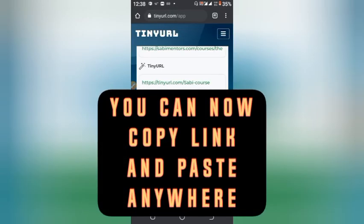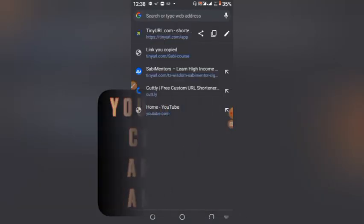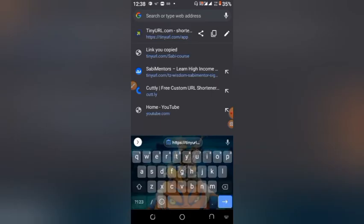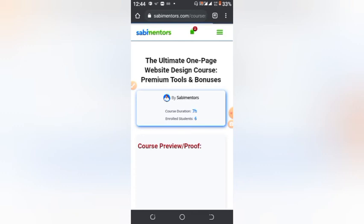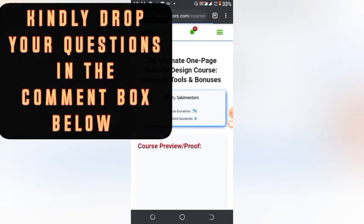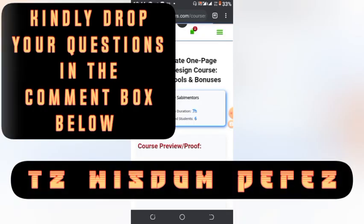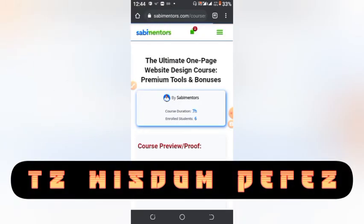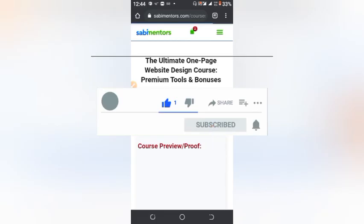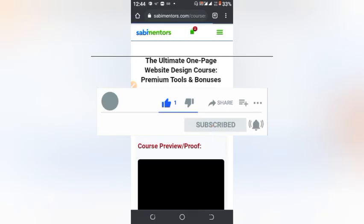You can now paste the link anywhere you wish to promote — your course or whatever you want to use the link for. So that is it on how to shorten any link of your choice and how to rename it. Thank you for watching. Please don't forget to click the subscribe button, like and share. Thanks for watching, bye for now.